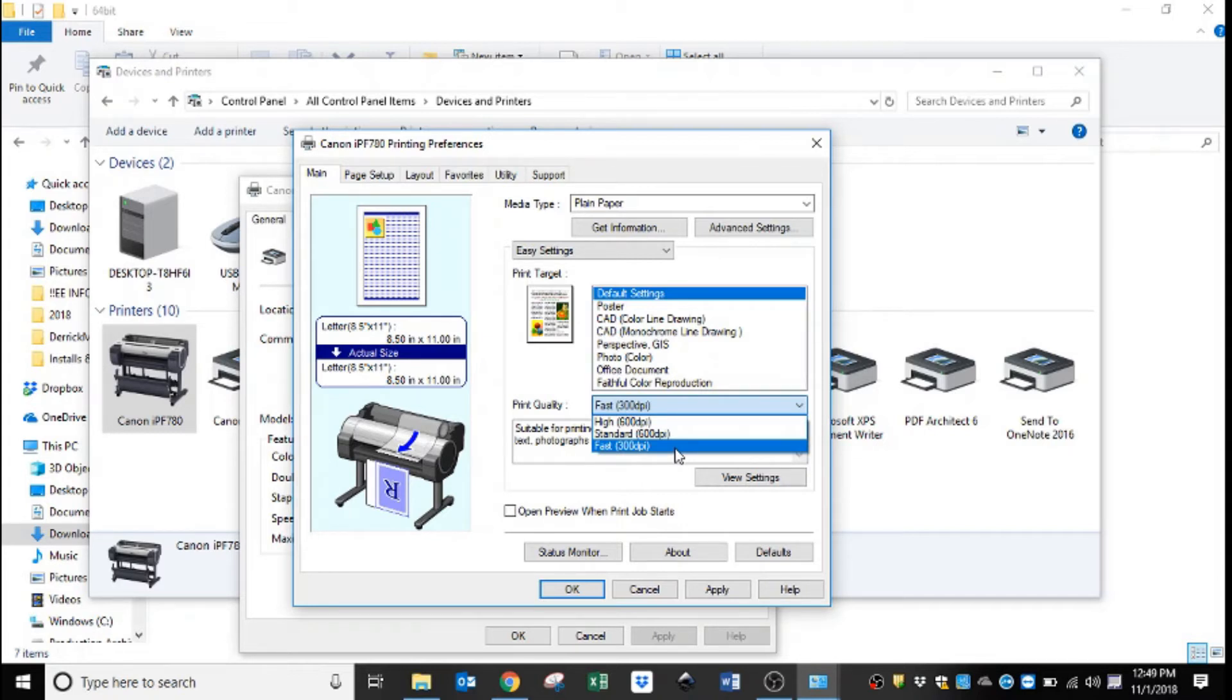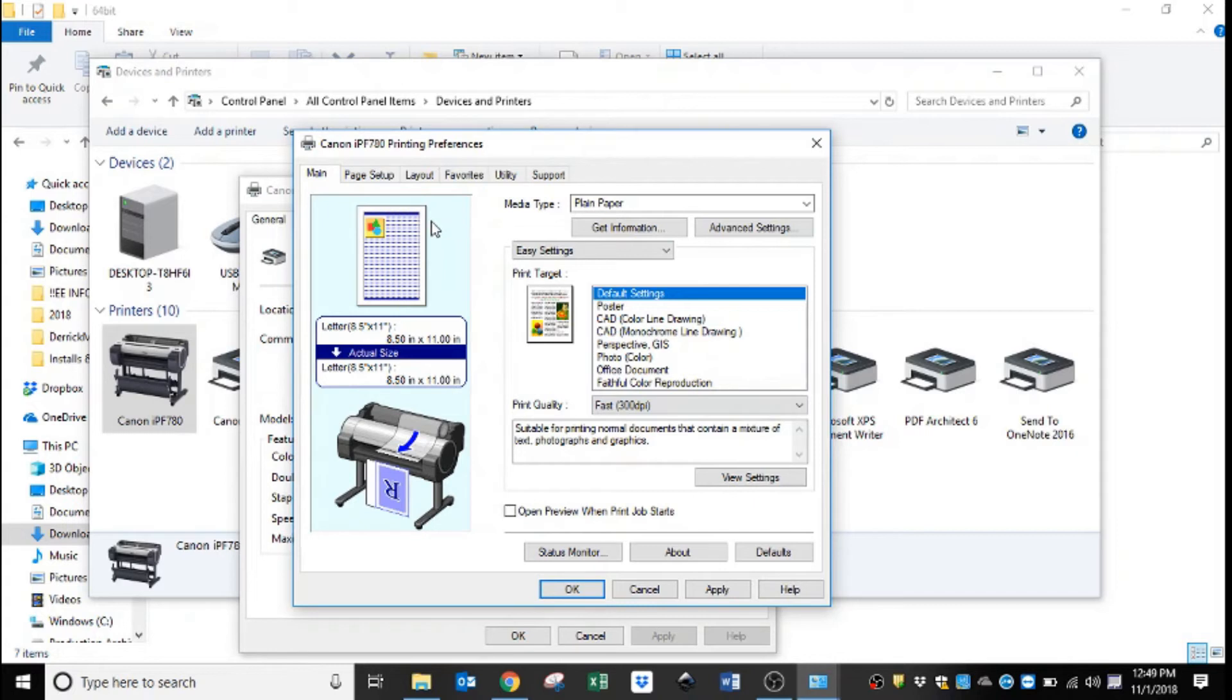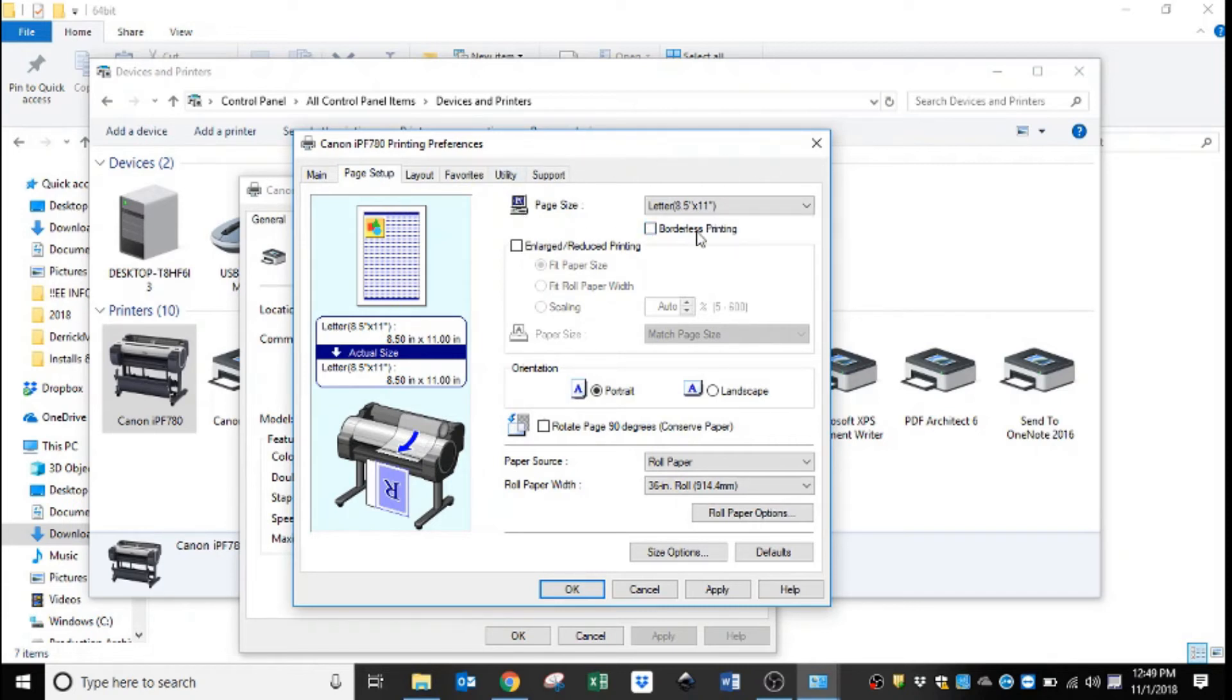Now just remember, from standard to high you're using twice as much ink as the fast and it's going to print roughly half the speed. So it won't be as fast, but the quality and the color clarity is going to be better the higher up this list you go. But again, we're setting this up for line drawings, so we're going to leave it at fast.